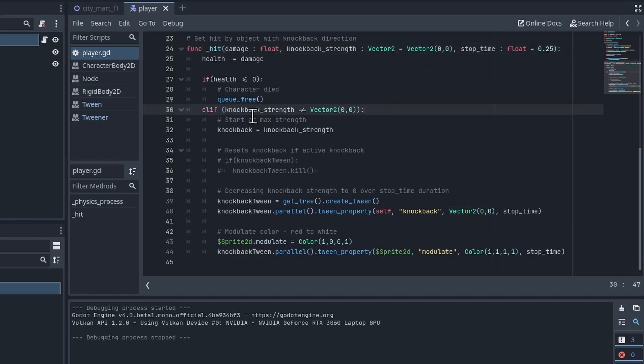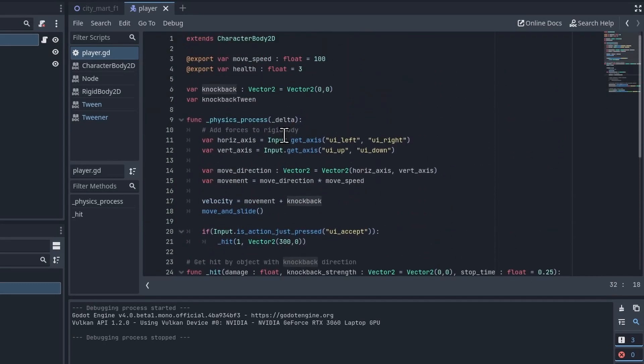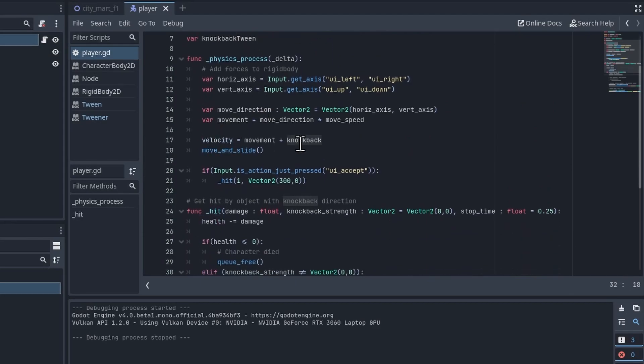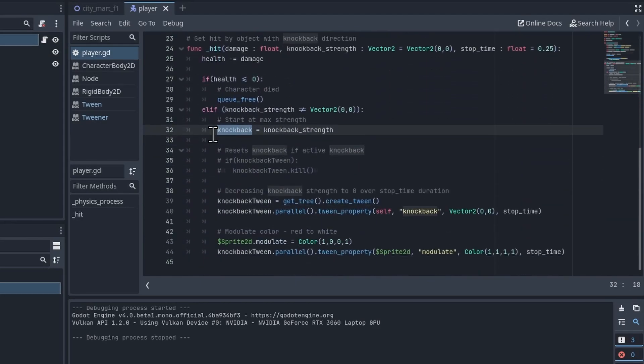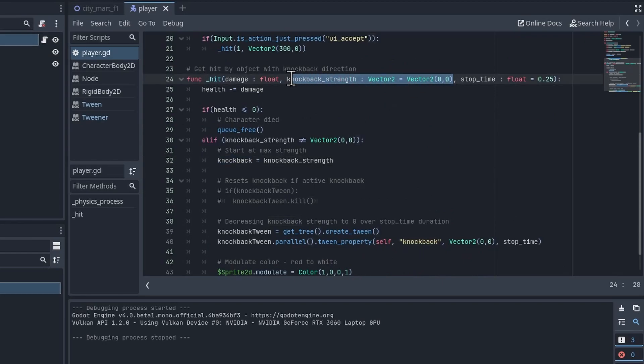So I start the knockback. This is the knockback declared up here, our knockback which gets applied in velocity here. We start that at the knockback_strength. So I'm using this as the initial speed of the knockback.